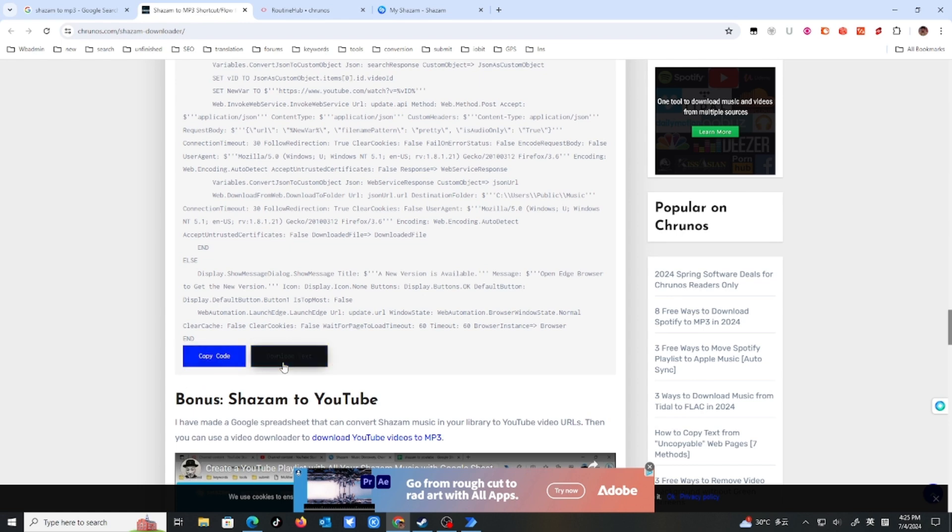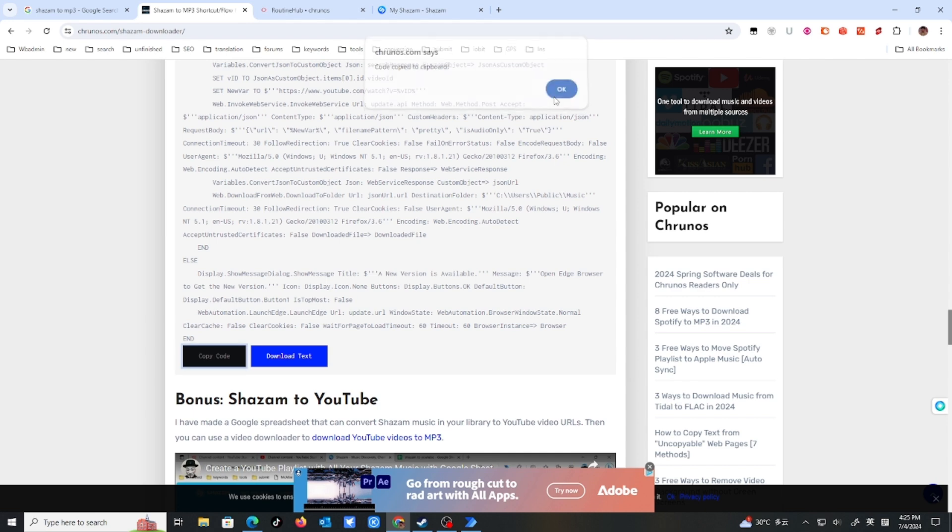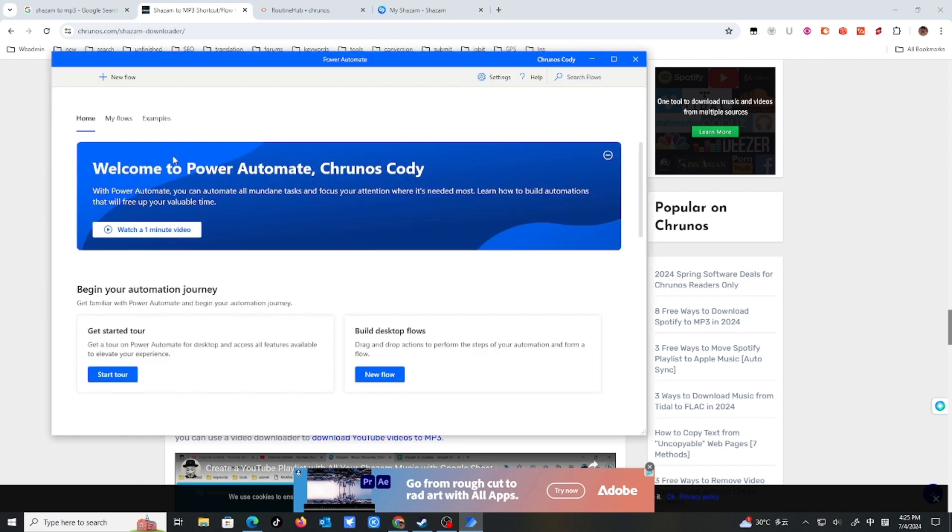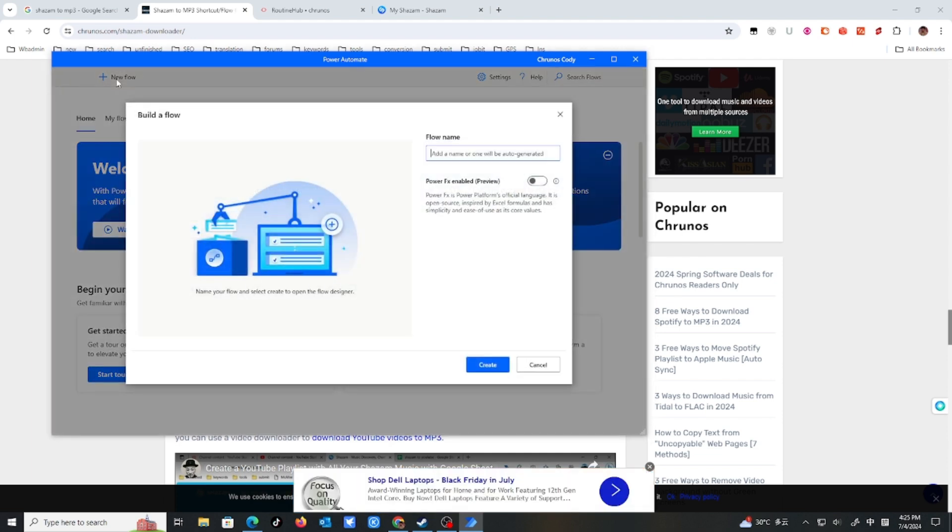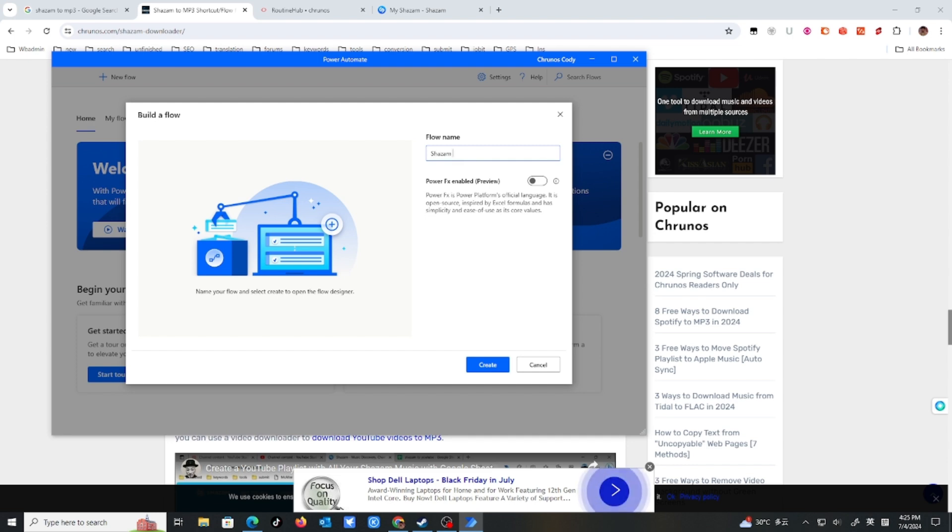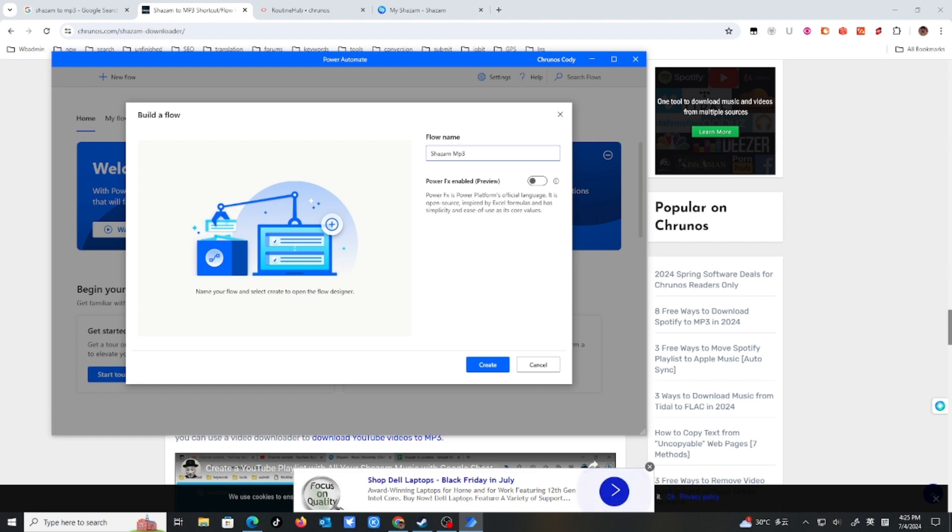So you just copy the code or download text and just copy the code. So you open this Power Automate app. Just hit a new app, new flow, build a new flow. And give it a name, Shazam, and just Shazam MP3. Just create it.